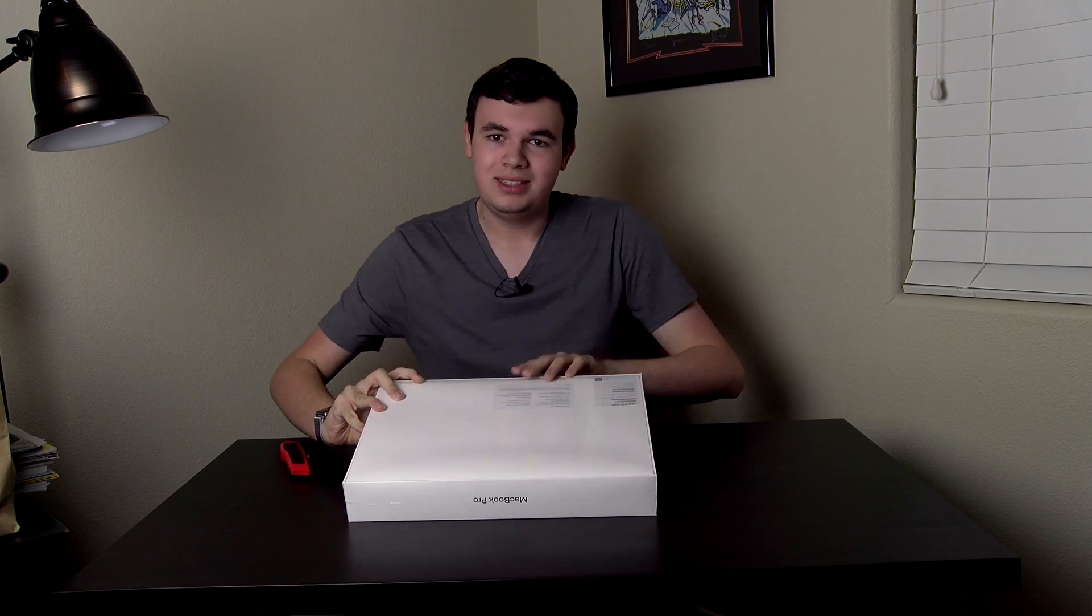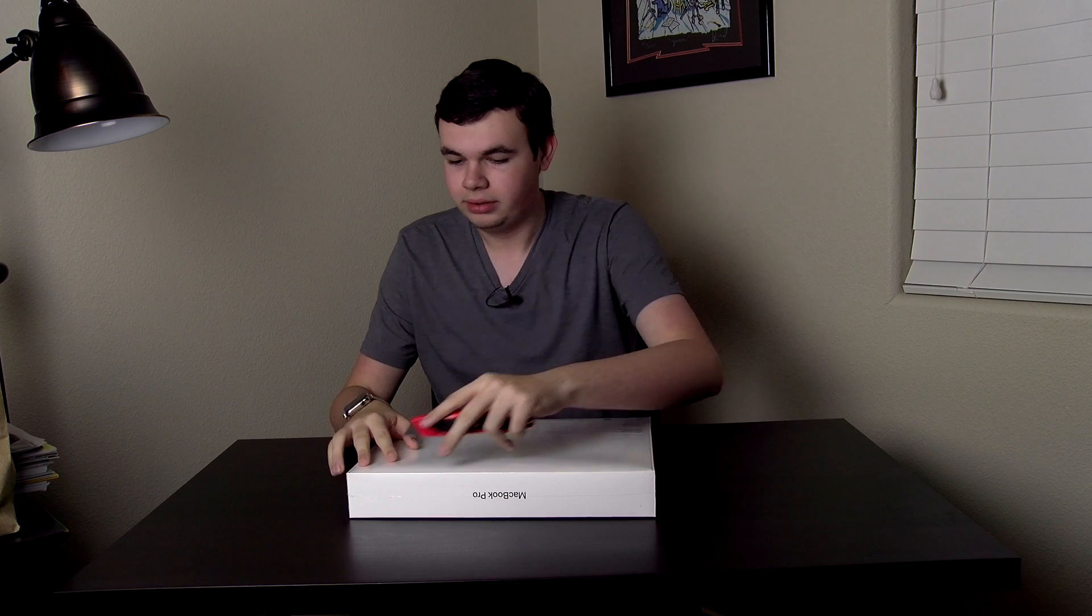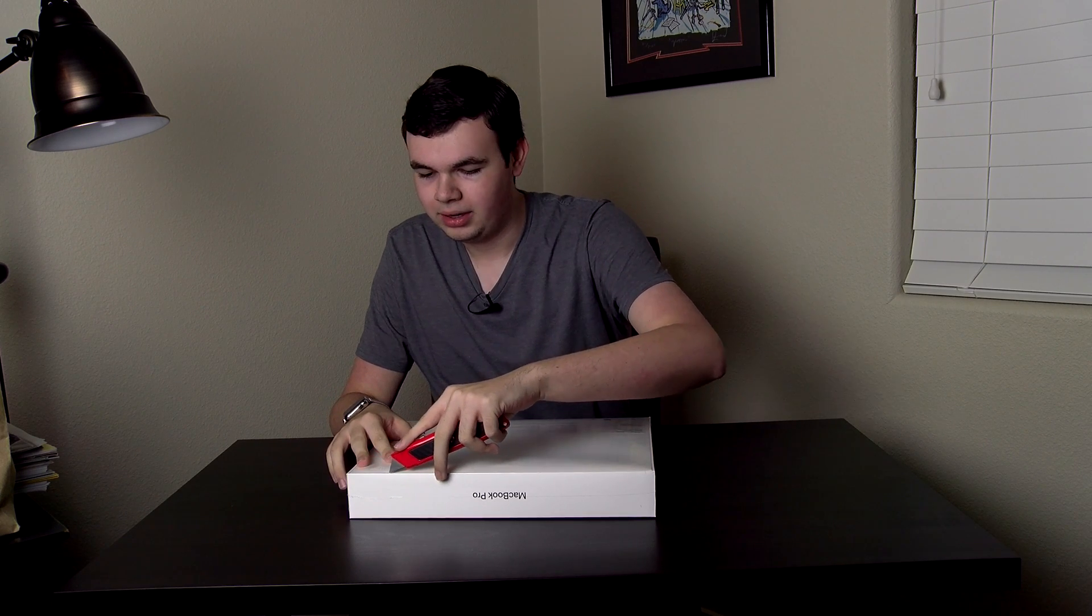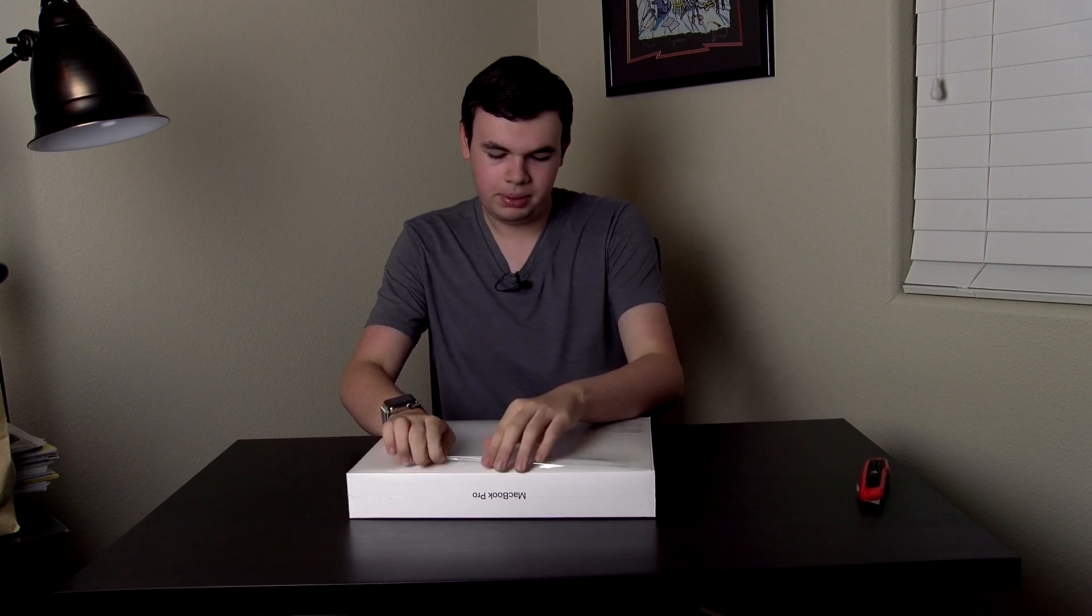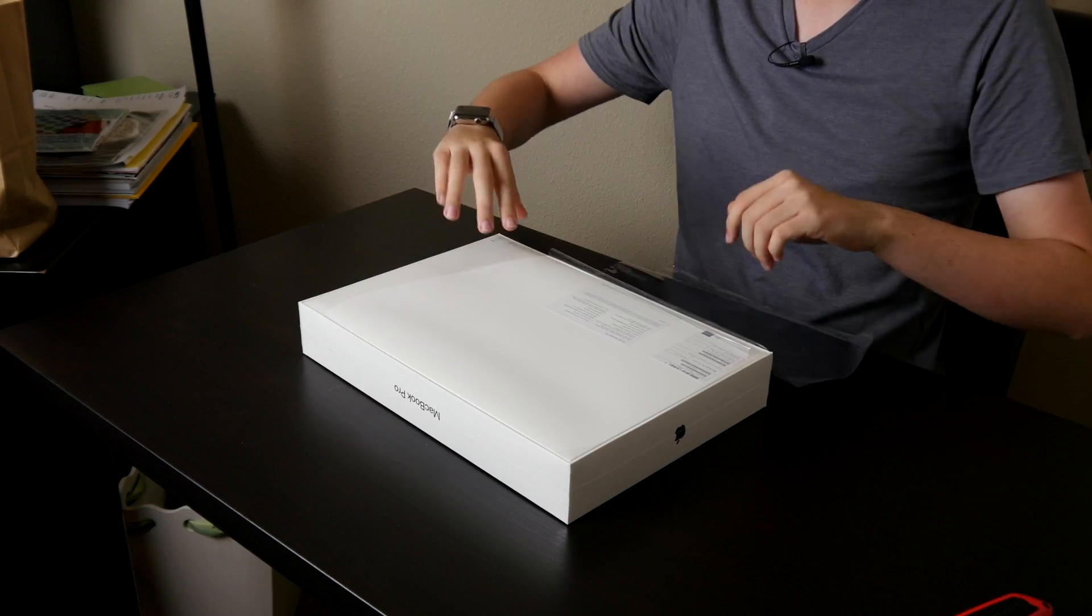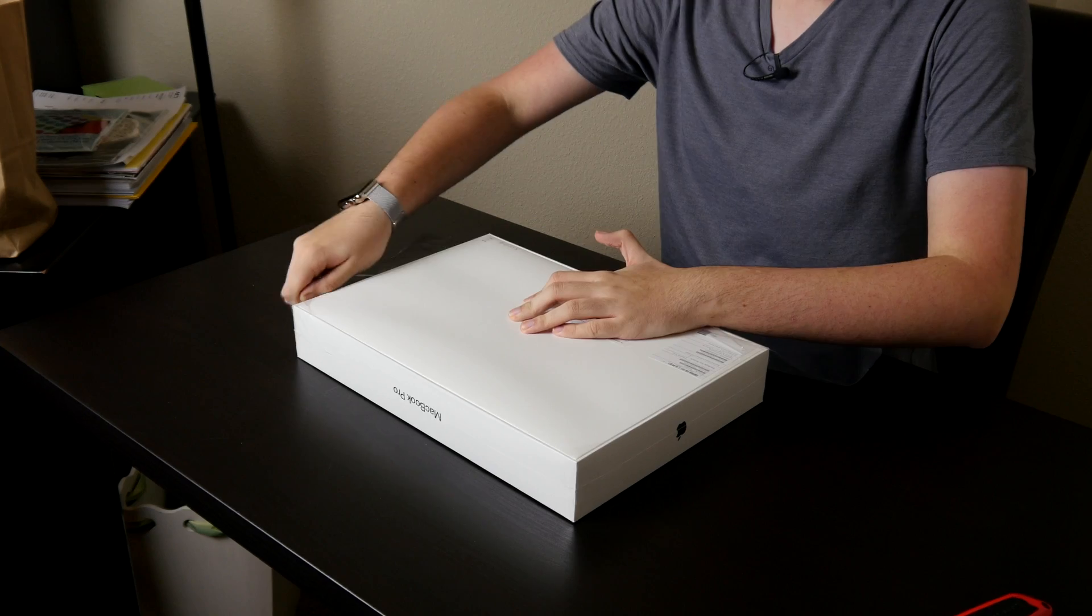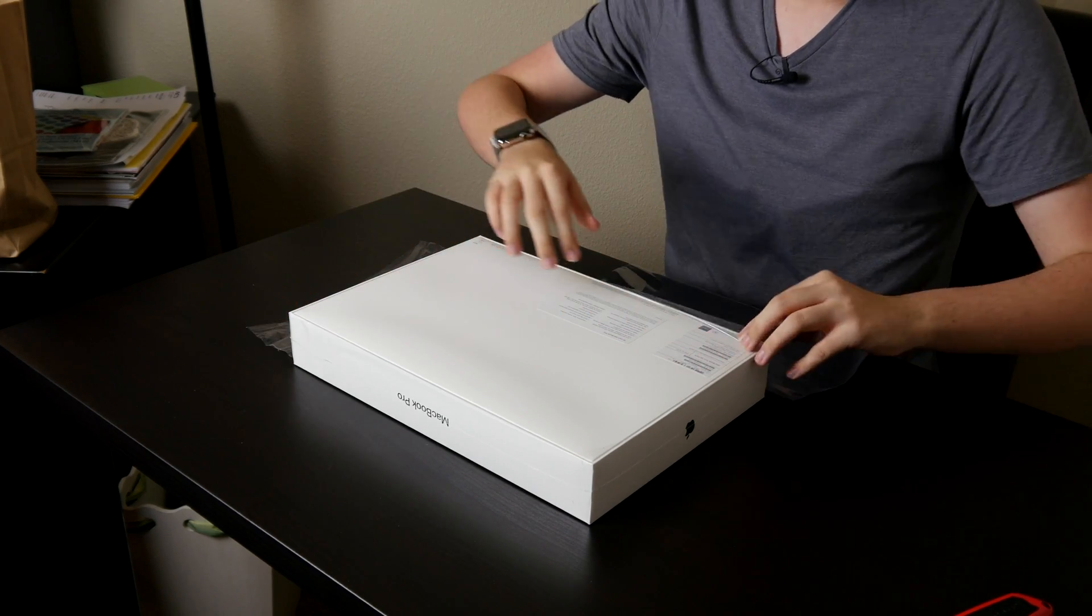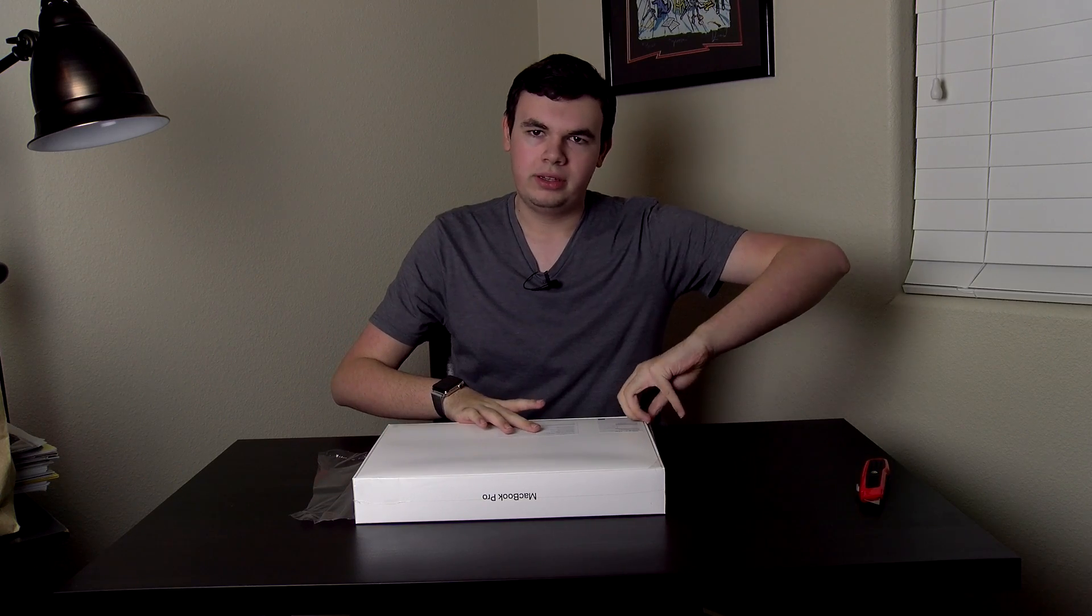This is the first 15-inch computer I've ever had, first MacBook Pro. I've been on the MacBook Air for a while, so let's go ahead and open this up. I got the base 15-inch mainly because I don't do a lot of intensive stuff, some video editing, but I don't usually edit videos on the go.